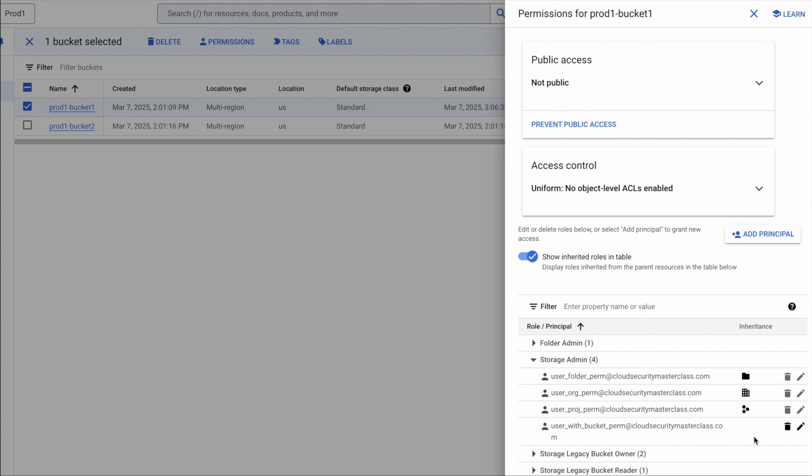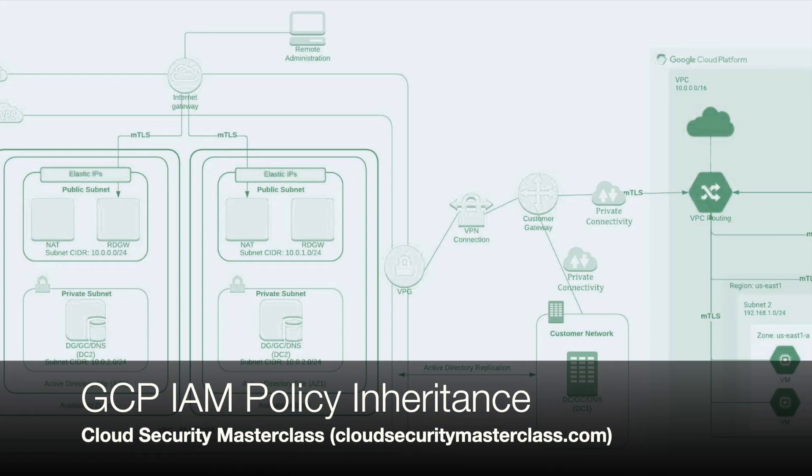So that's it, guys. Thanks for watching this video, and please keep subscribing to watch more videos on cloud security.